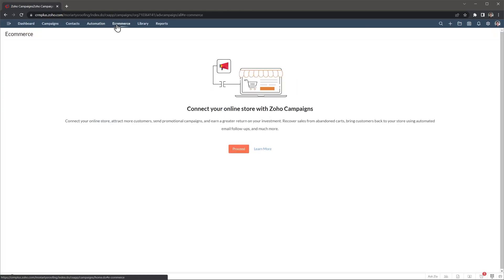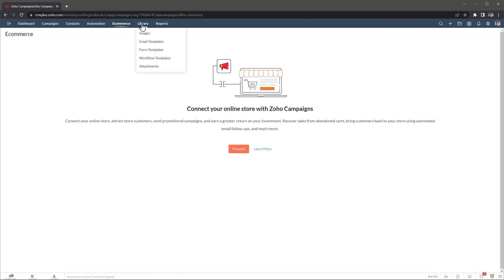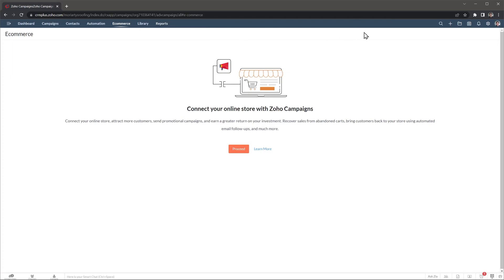The eCommerce tab lets you connect your eCommerce platform with Zoho campaigns, but we don't have an online shop, so that's why it's not set up. In the library, you're going to find your images and any templates you have created, like email templates or workflow templates. In the reports tab, you can see reports of all the campaigns you have sent. Finally, I wanted to show you some of the settings.